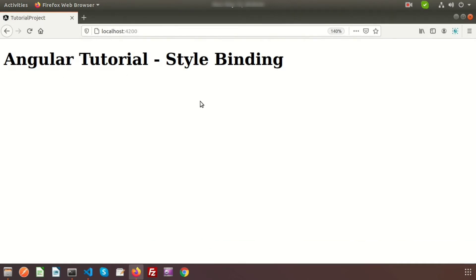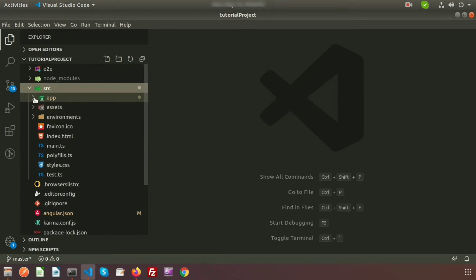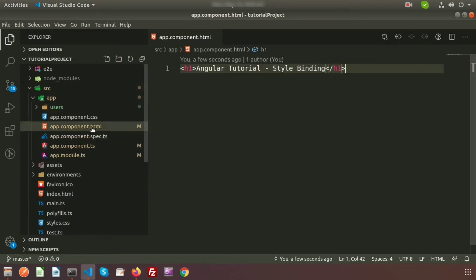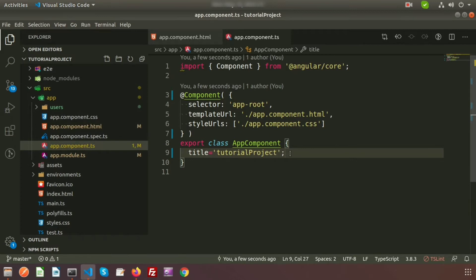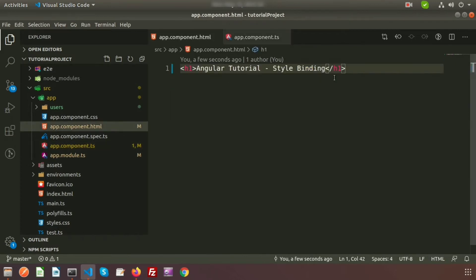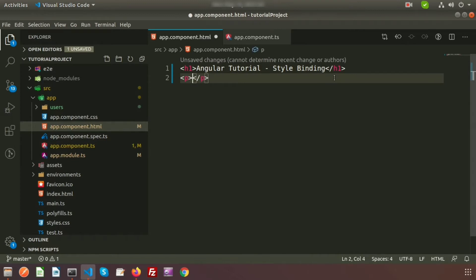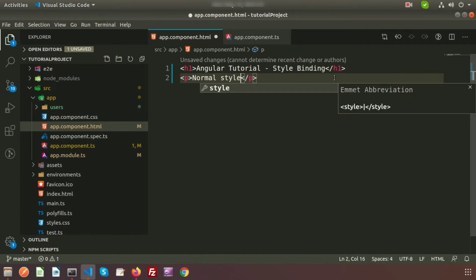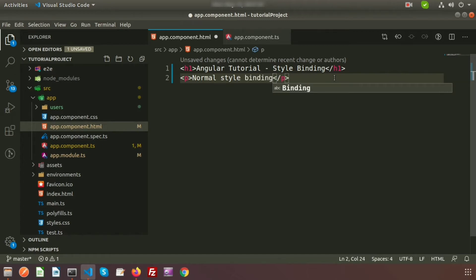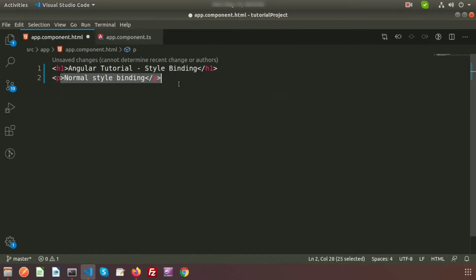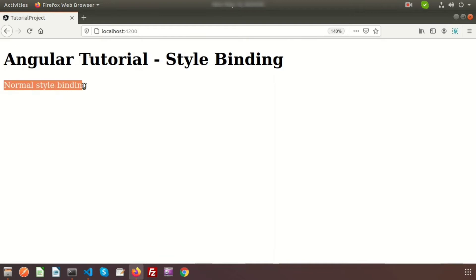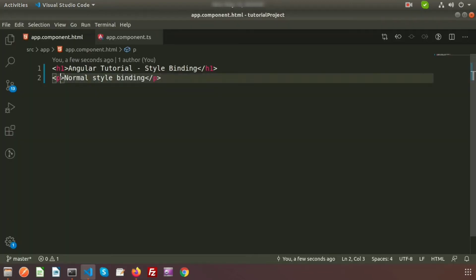This text is coming from our main component, which is the app component. If you go to app component HTML, we can see this text. App component.ts is the main TypeScript file of the app component. Inside it, I'll add a p tag and write 'normal style binding' to first see how style binding works normally, then we'll go step by step to more advanced usage. We can see the text in the browser.